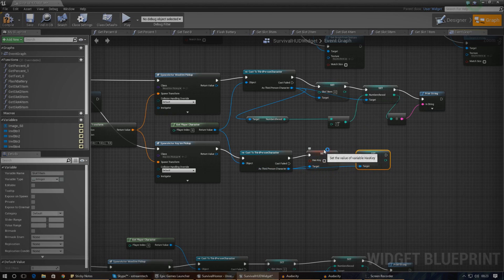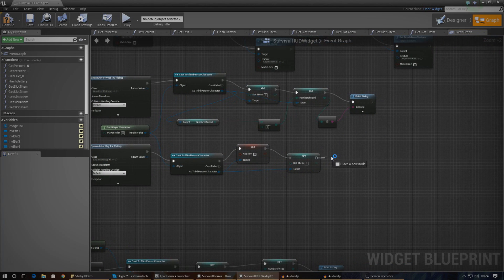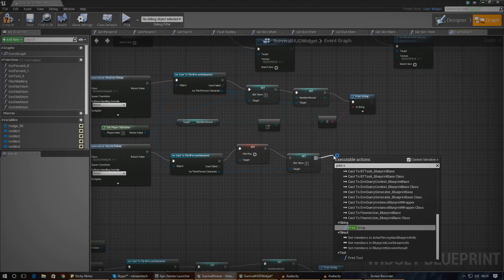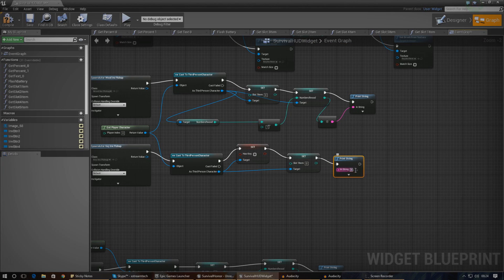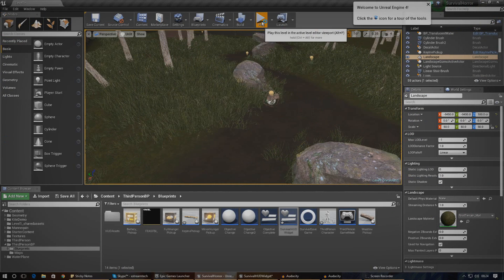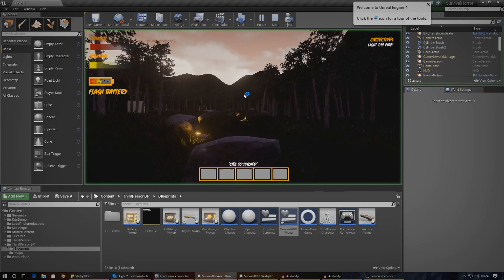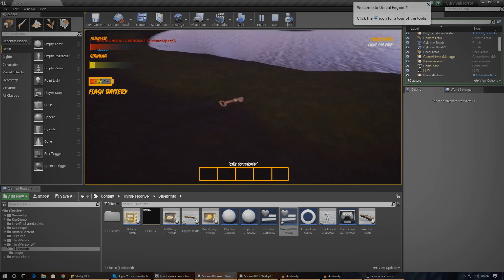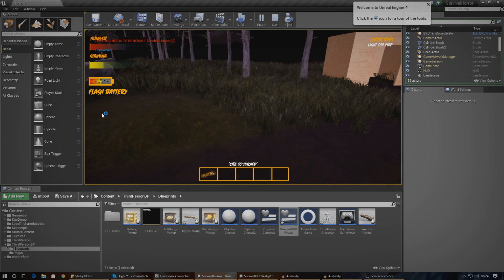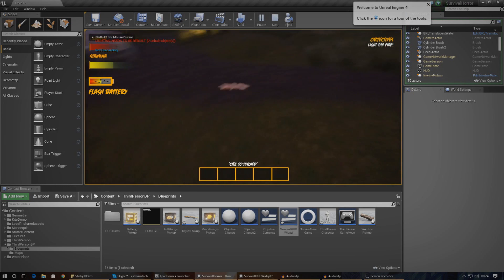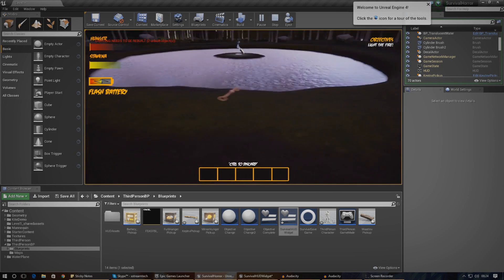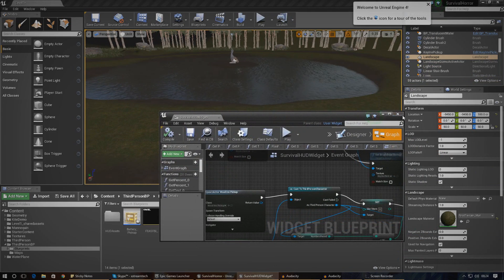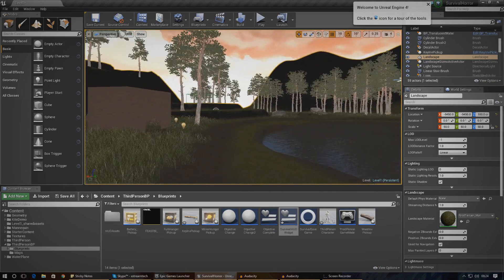I'm going to do one more print string just to make sure it's been removed from my inventory — I'll type 'you no longer have the key'. Let's press play, pick up the key, then discard it and see what happens. Running over to my key — it should be true now. I press Control, click it, and it says 'you no longer have the key', it's out of my inventory, and the key is floating there on the floor. That is working perfectly fine.